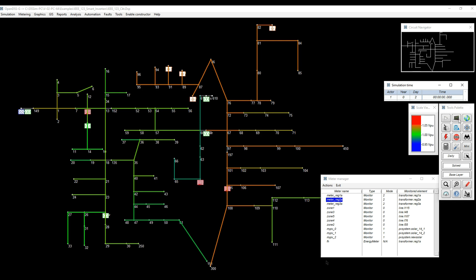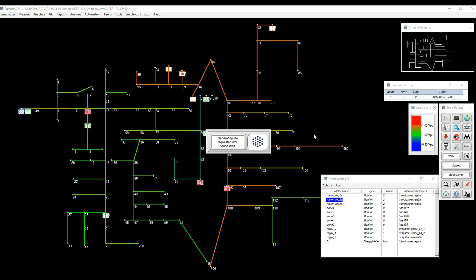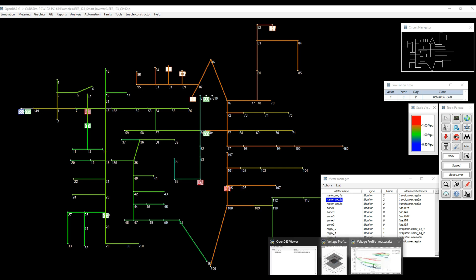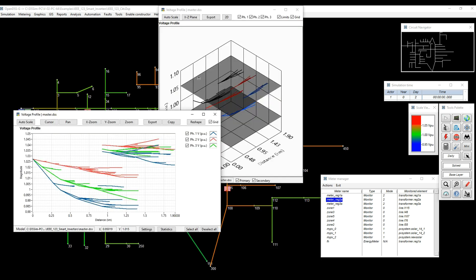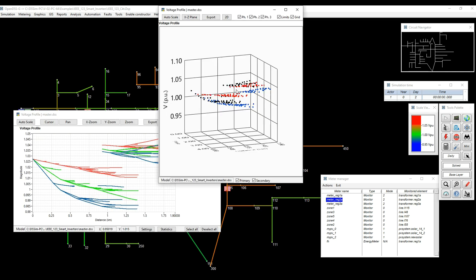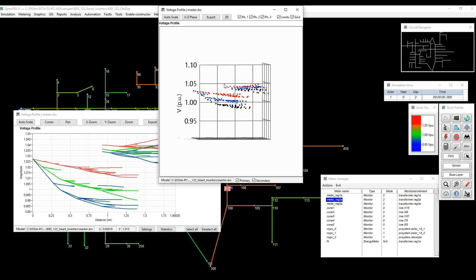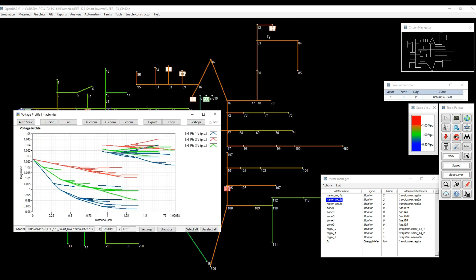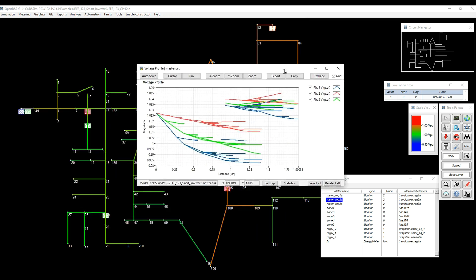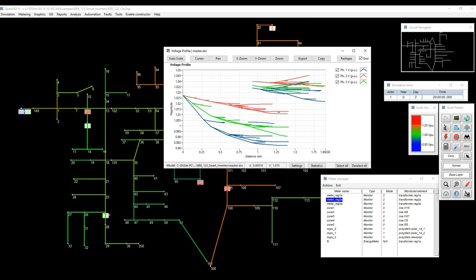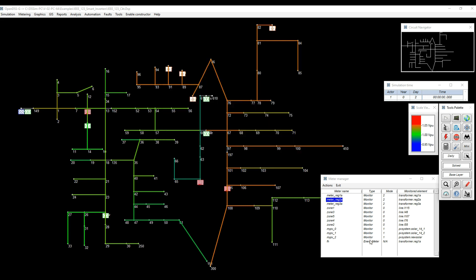With that, I can see that all the monitors have been created in the meter manager. I'm going to run another simulation, and I'm going to bring the voltage profile just to see how it looks. I'm going to use the one in 2D. And we can see that there's one part of the feeder in which voltages are still within the ANSI limits, the upper limit, but those are definitely higher than the rest of the feeder.